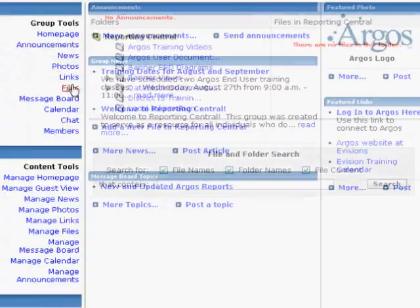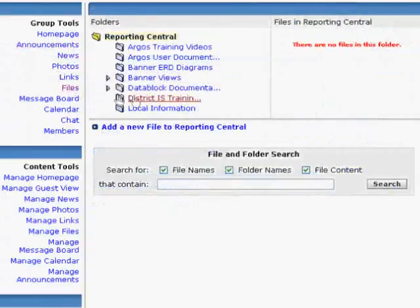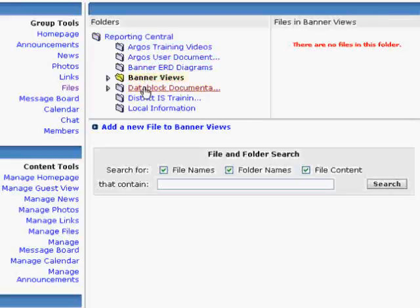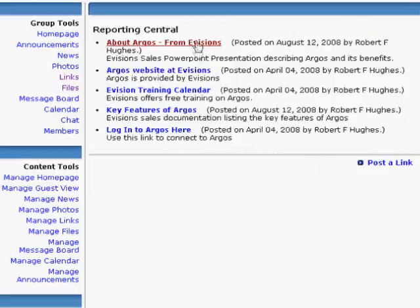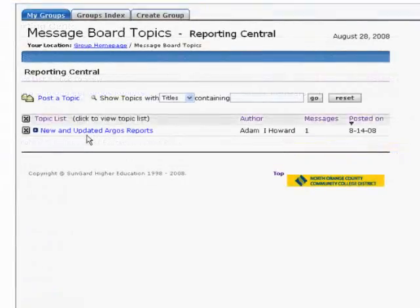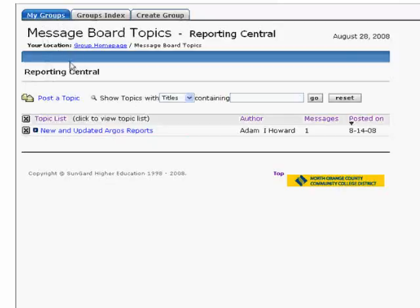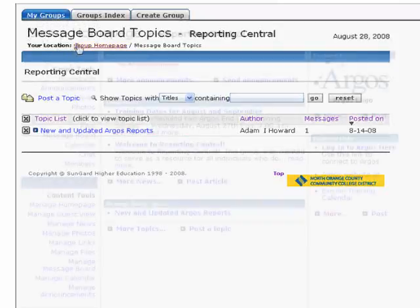Over here, I might have some Files — there are no files in some of these, but in some I can see various things like a PowerPoint. There are also Links, some Email, and a message board where somebody could go in and ask questions like, did you know how to do this or that? There are all kinds of things I can do in my group.